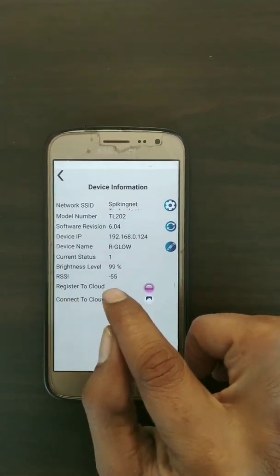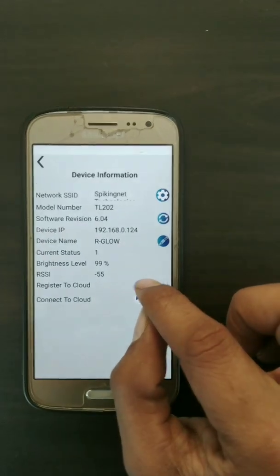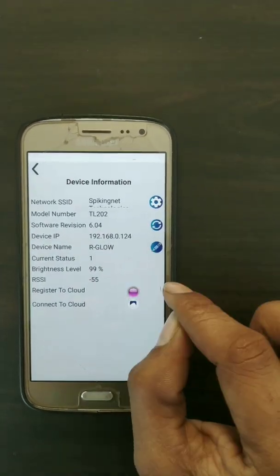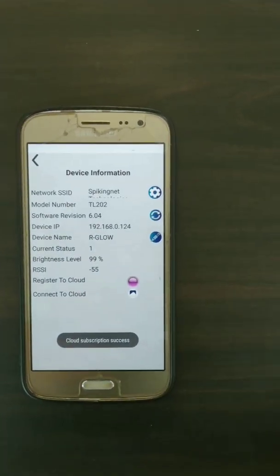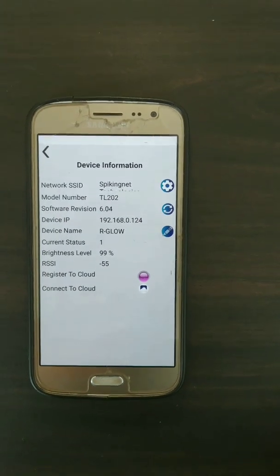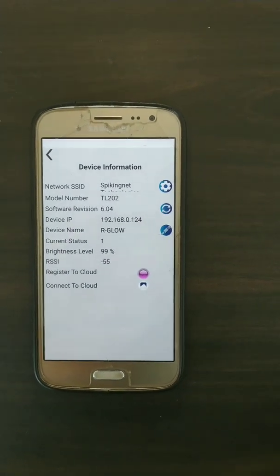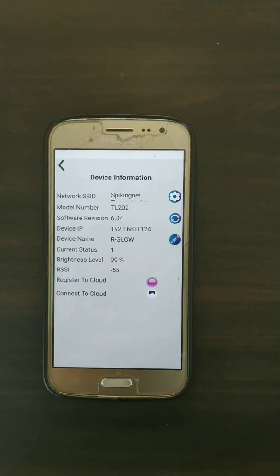All you have to do is click on the 'Register' button in the app. After clicking, you can see the message 'Cloud subscription success.' That is the only action you need to do from this app.